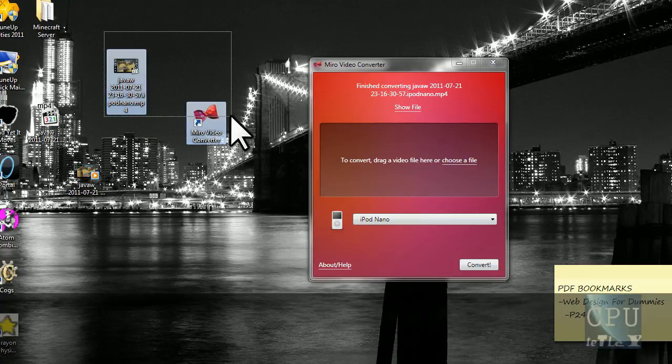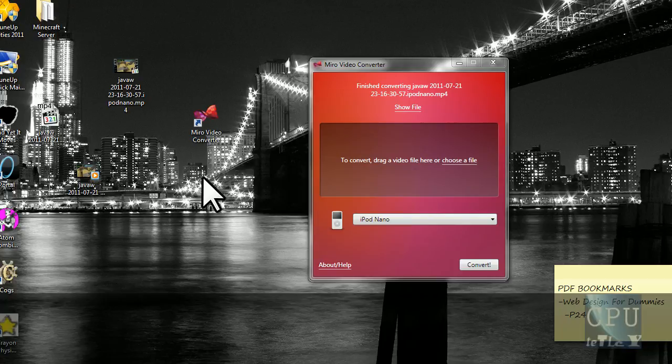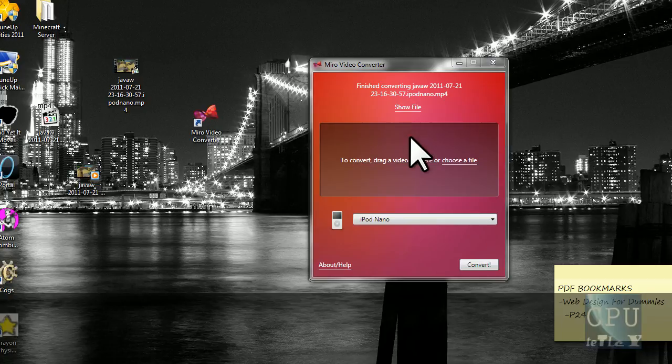Alright, thanks guys for watching. Just leave a like if you enjoyed the video, and if you didn't like it, well then, I don't really care, unsubscribe or whatever. But yeah, friendly reminder, and thanks. Be sure to subscribe and all that other stuff. CPU out.